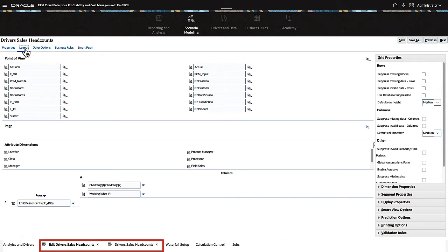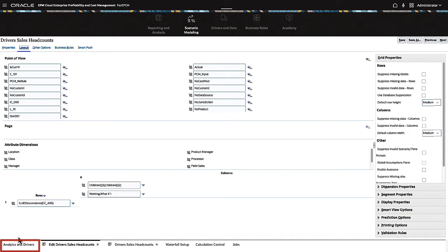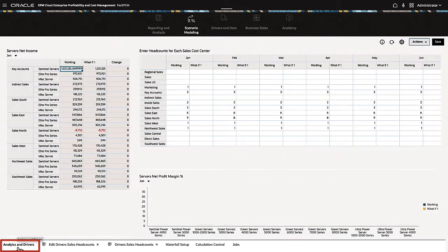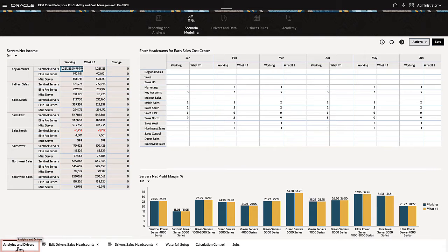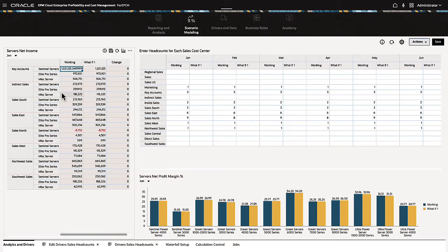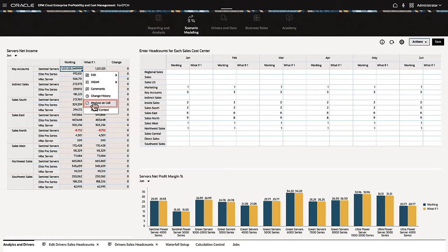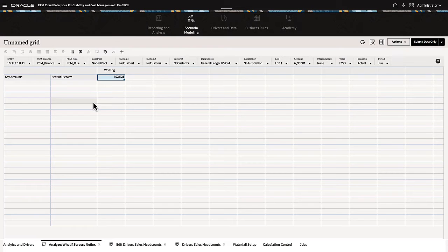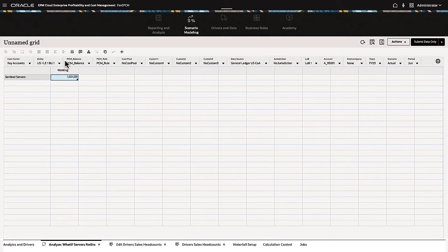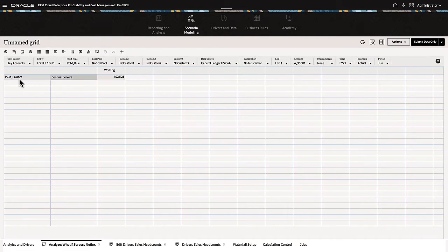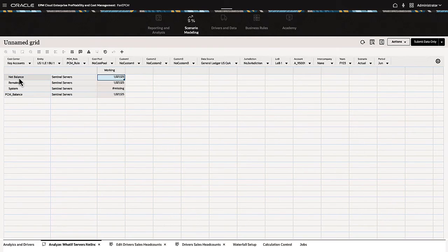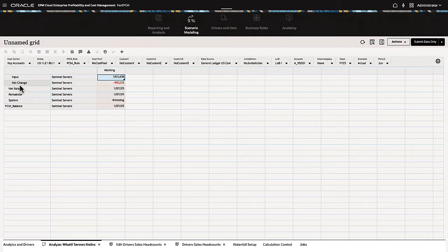With dynamic tabs, there's no need to close the Dashboard, and you can return to it by selecting the Dashboard tab again. Right-click a cell in a grid component to select the new Analyze on Cell option. This opens a dynamic tab with the selected data point and its context in an ad hoc grid, where you can conduct further analysis.